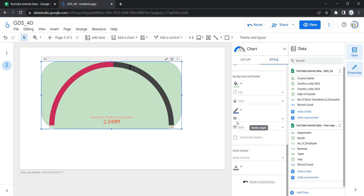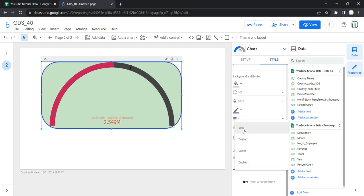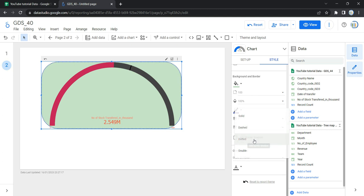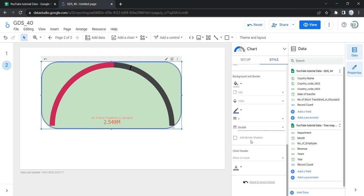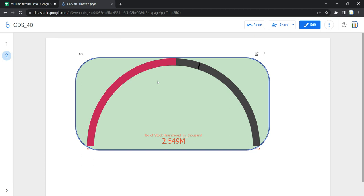Border weight sets the chart border line thickness. Border style sets the chart border line style — there are four options: solid, dashed, dotted, and double. Add border shadow adds a shadow to the chart's lower and right borders. If I click on view, I can see the completed gauge chart, which tells us the health of our KPI and how our metric is performing against our target goal. This is how you create and customize a simple gauge chart in Looker or Data Studio. Happy learning and see you in the next video!